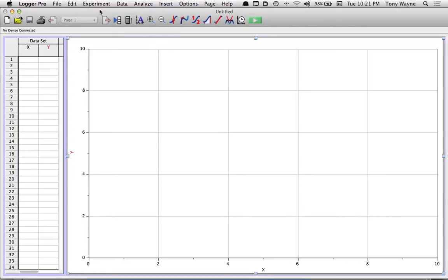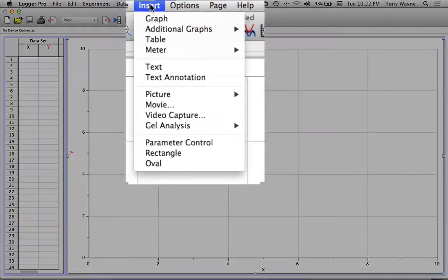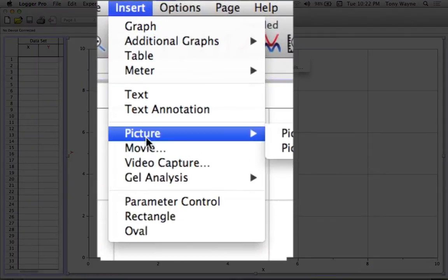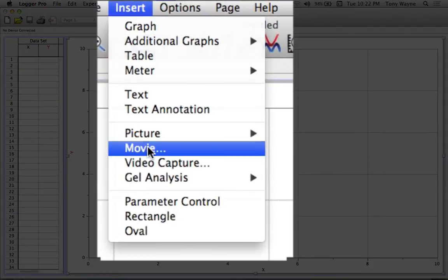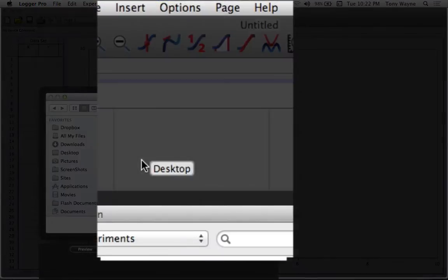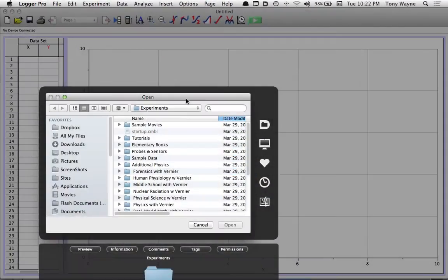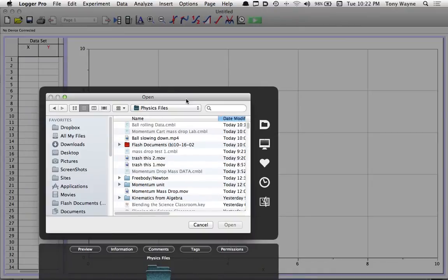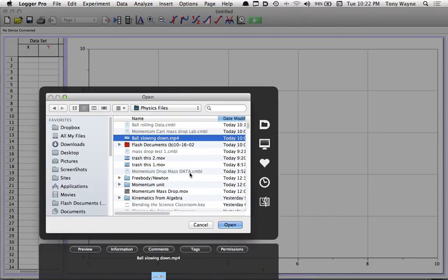First thing I'm going to do is insert my movie. From the menu at the top, I'll go to insert and go down to where it says movie. And then I'll find my movie, which here it is.